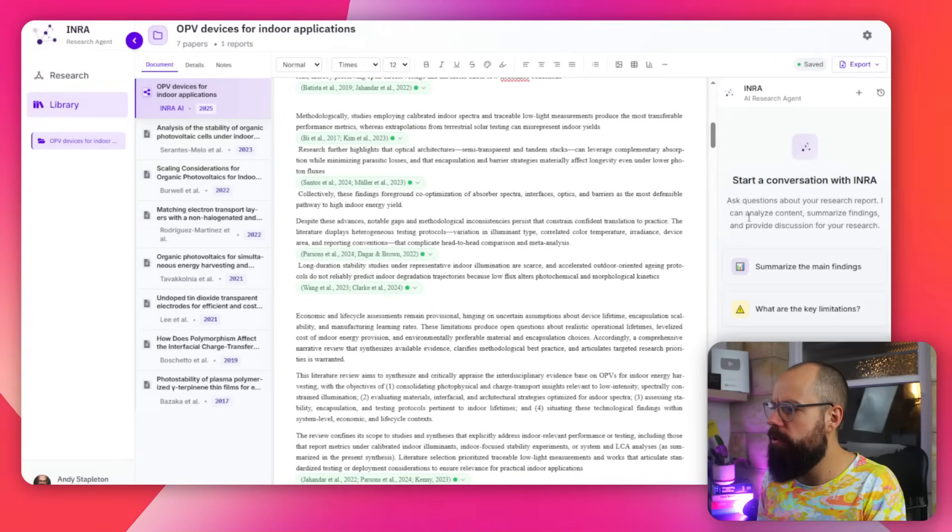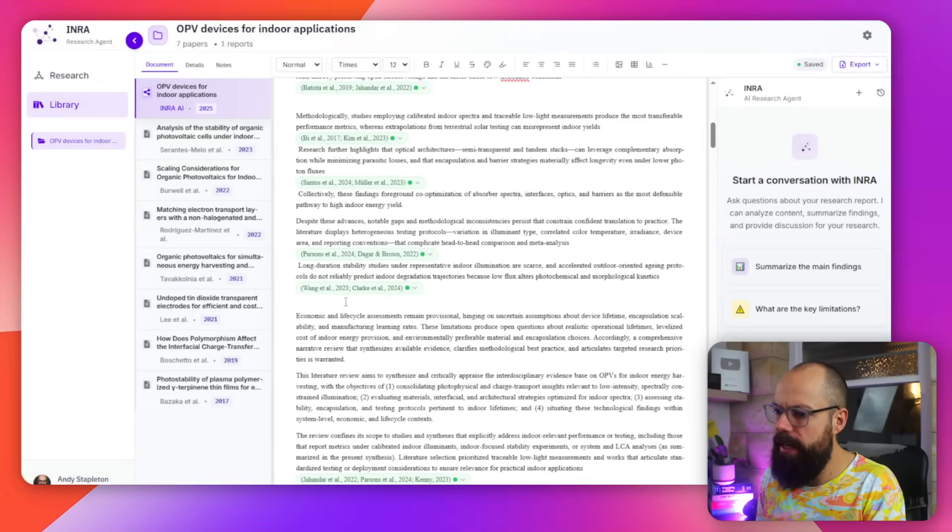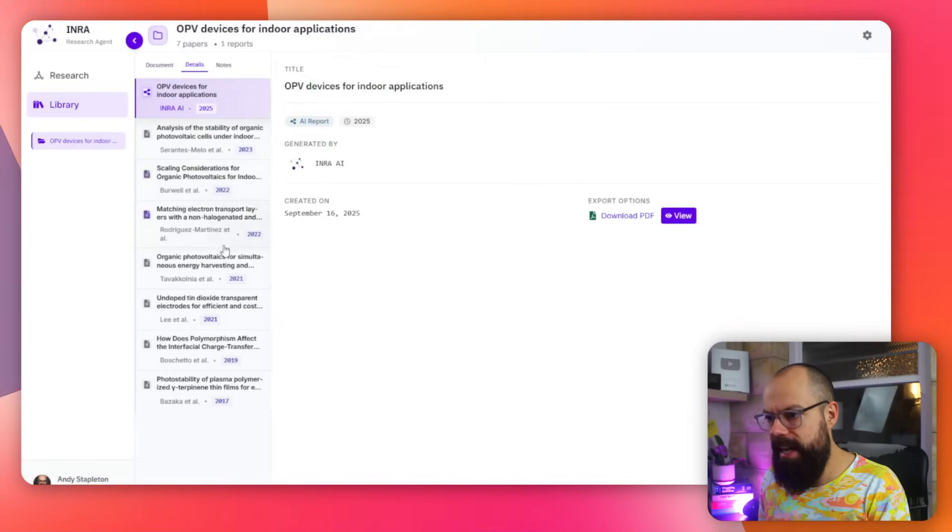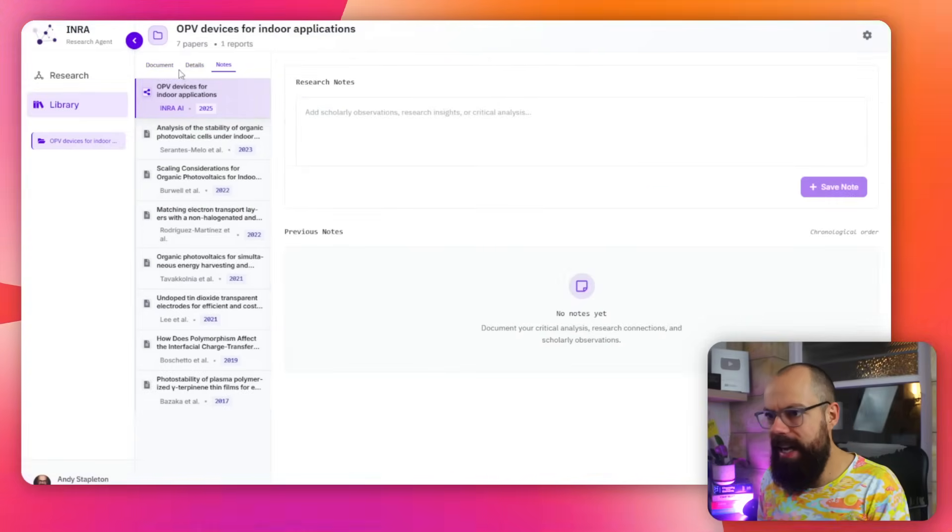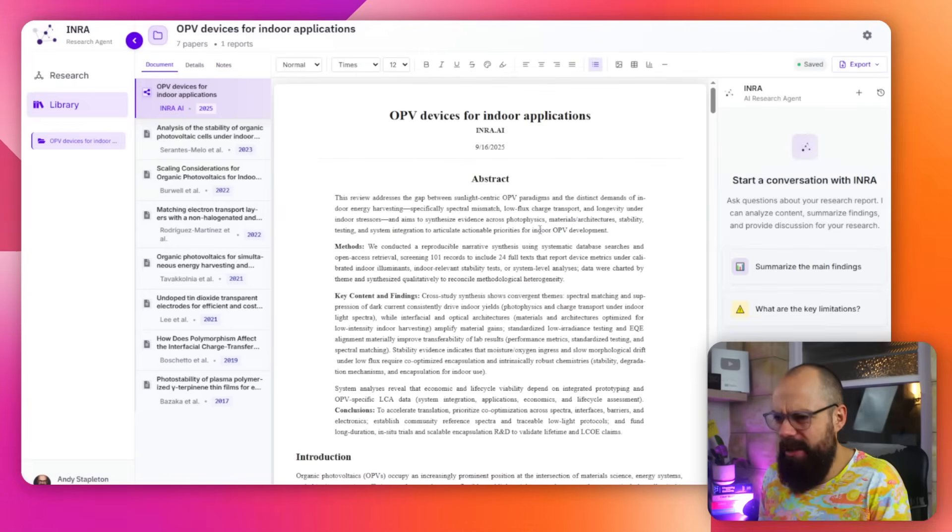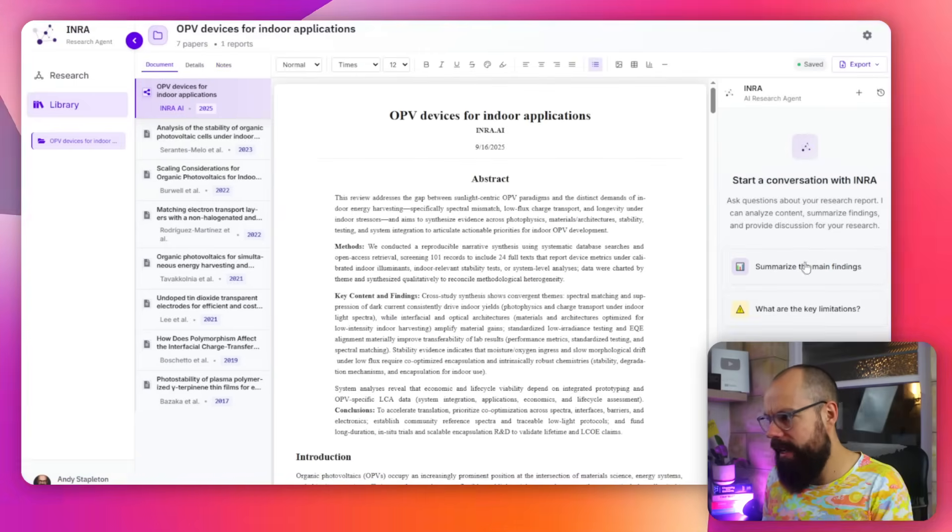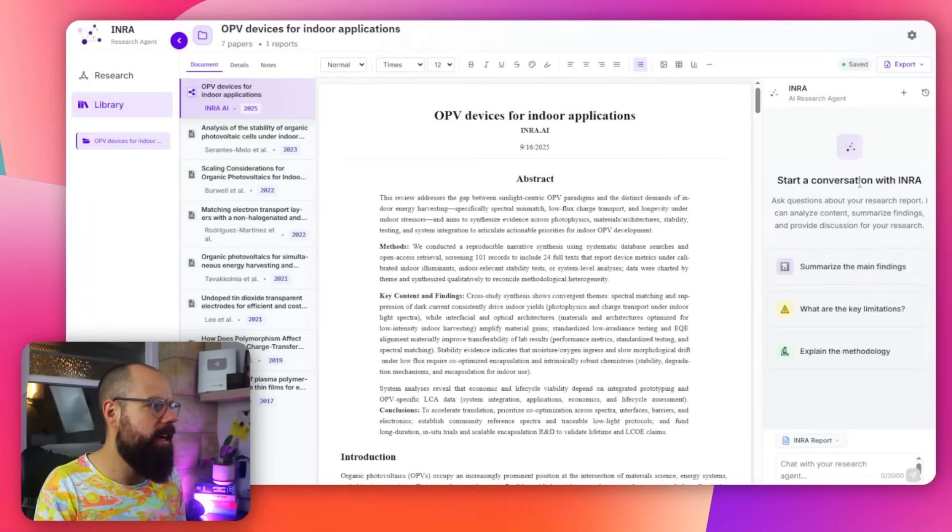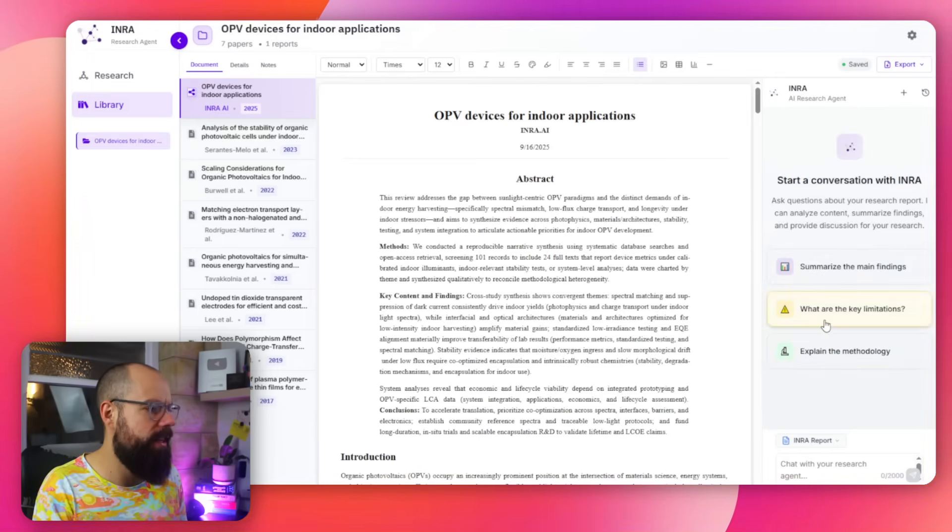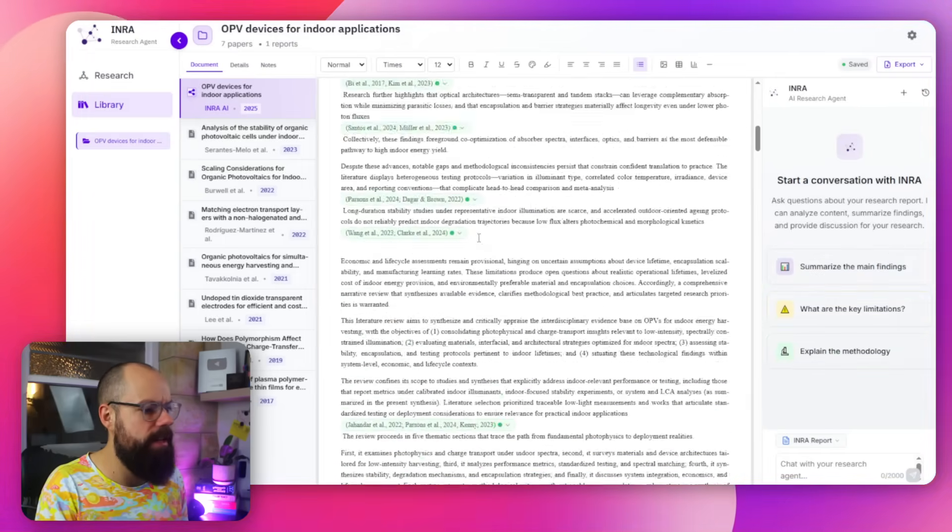And you can also start a conversation with what it's generated. So here's all the documents they've found. Here's the details. And here's the notes that you can add. So overall, it's a nice sort of like workflow, I think. And then you can start a conversation with all of the stuff that it's generated. Explain the methodology. What are the key limitations?